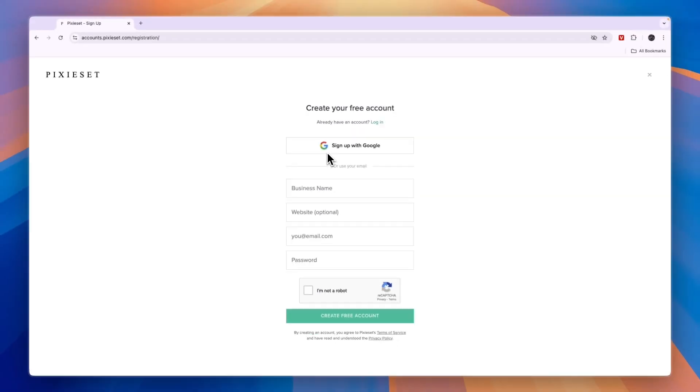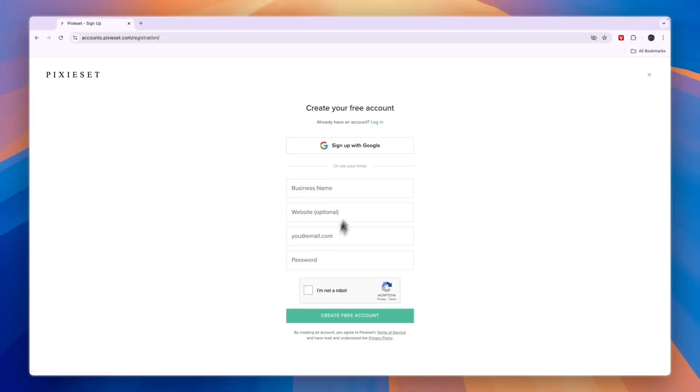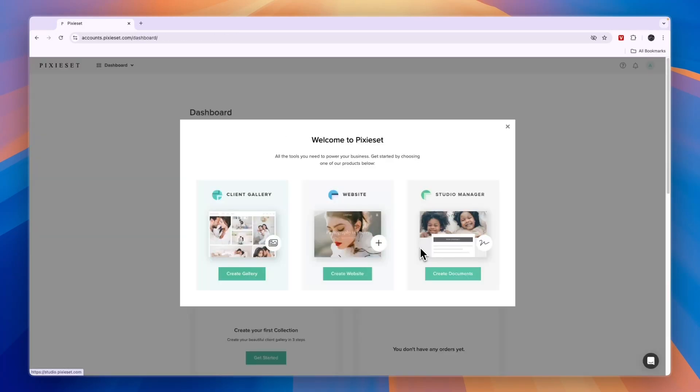If you already have an account, simply sign in. If you don't have one yet, you can sign up using Google or by entering these details. Now here, if you are first starting out, you can either create a gallery website or studio manager.